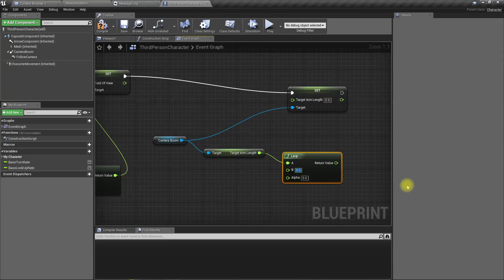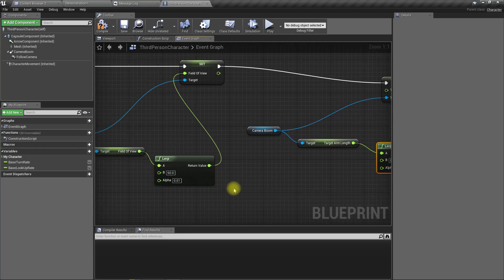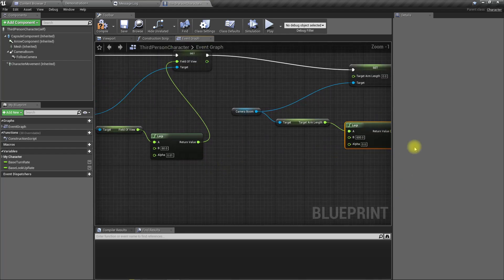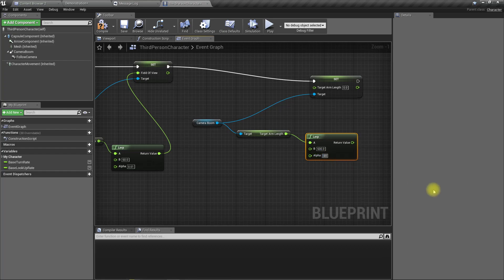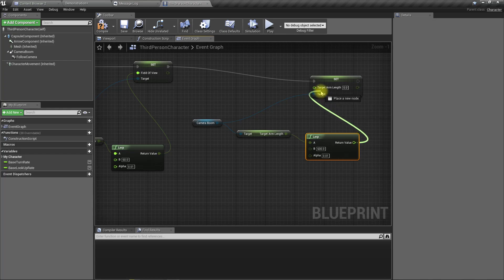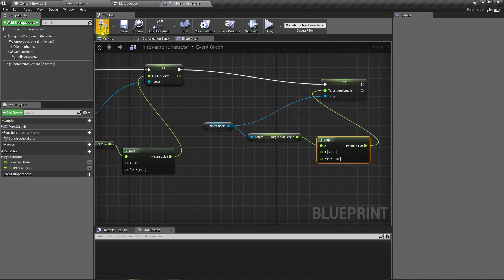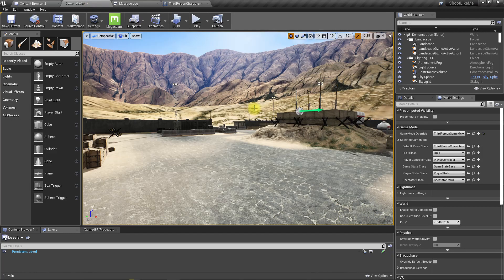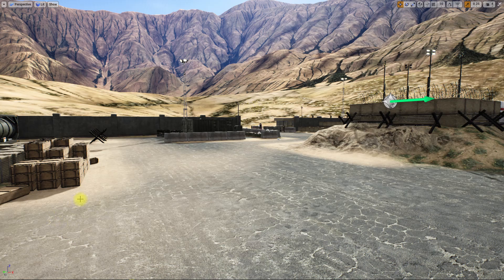So let's play and see how it looks. Oh, we were too close to the wall, therefore we didn't really notice the effect.